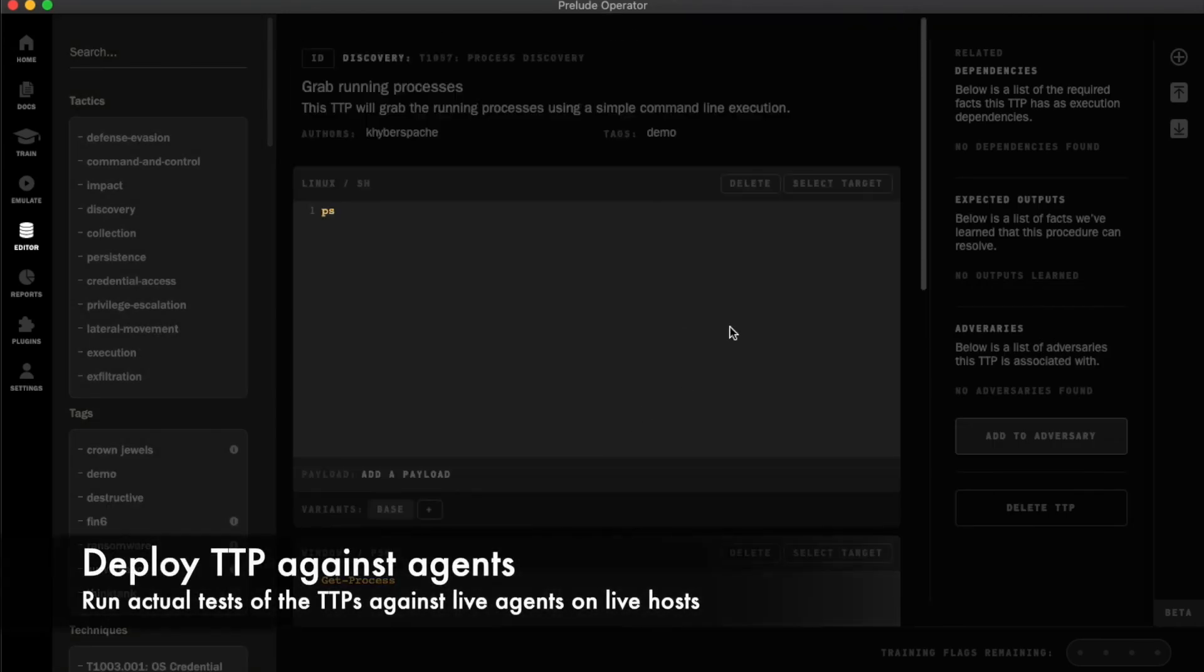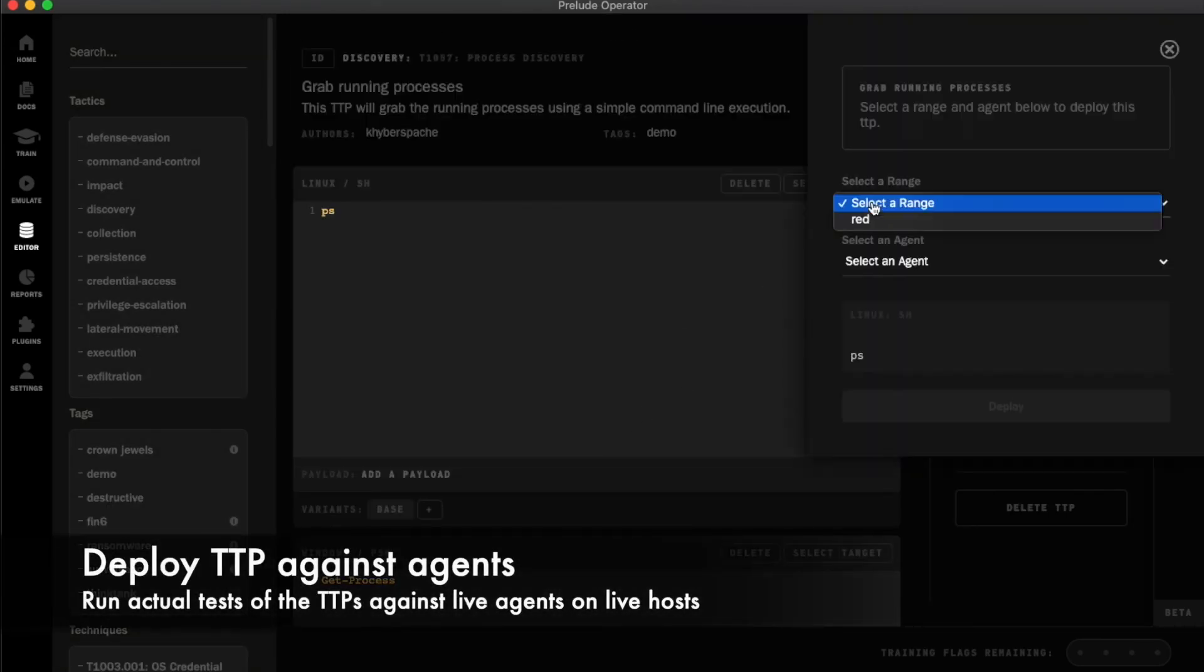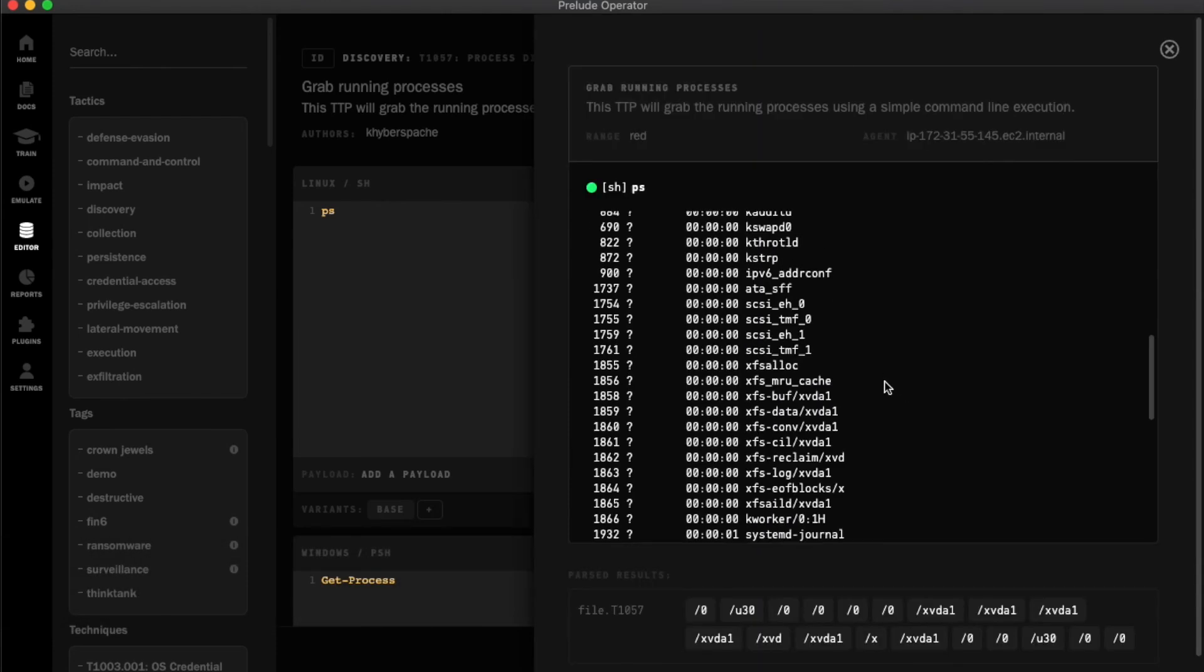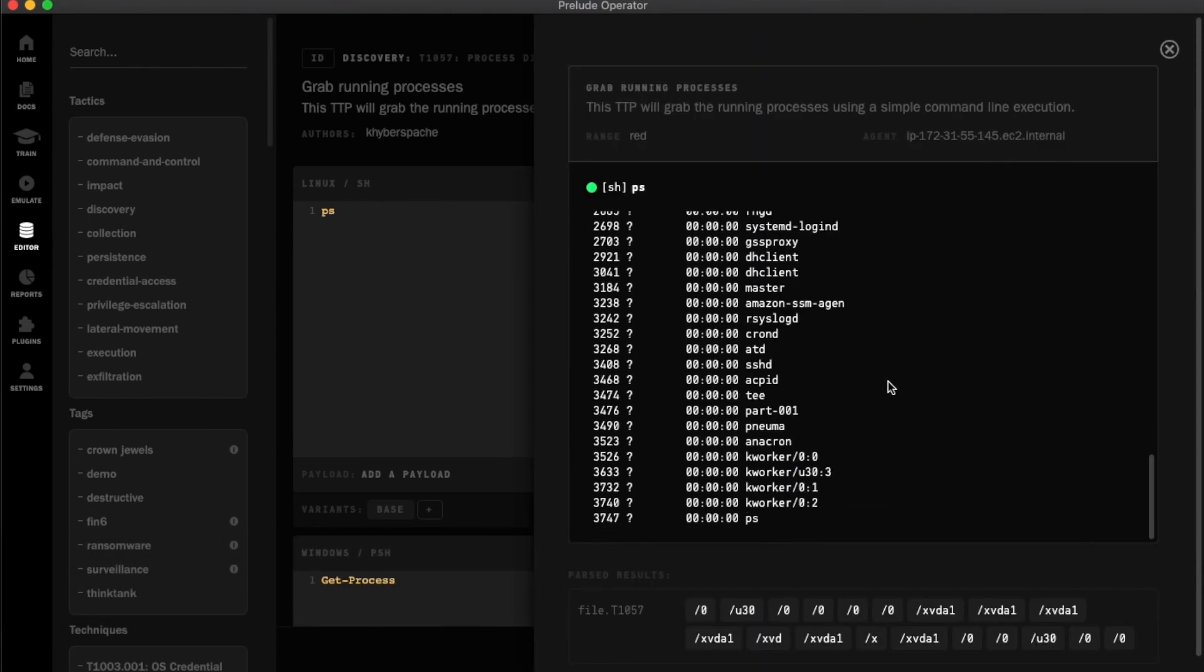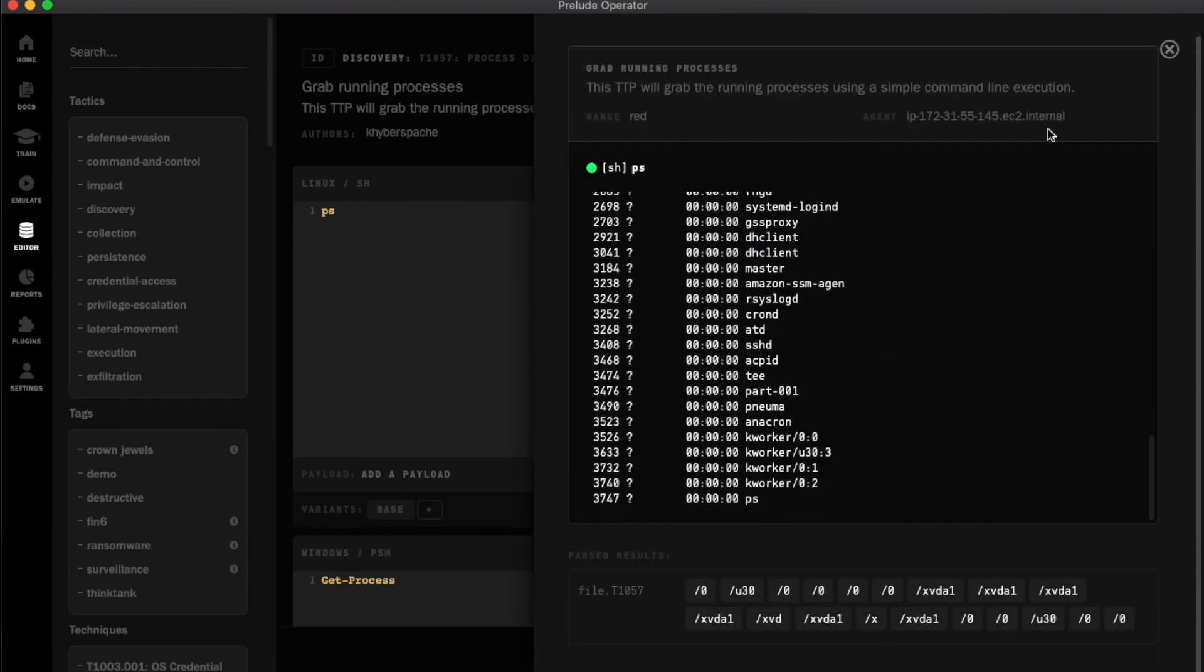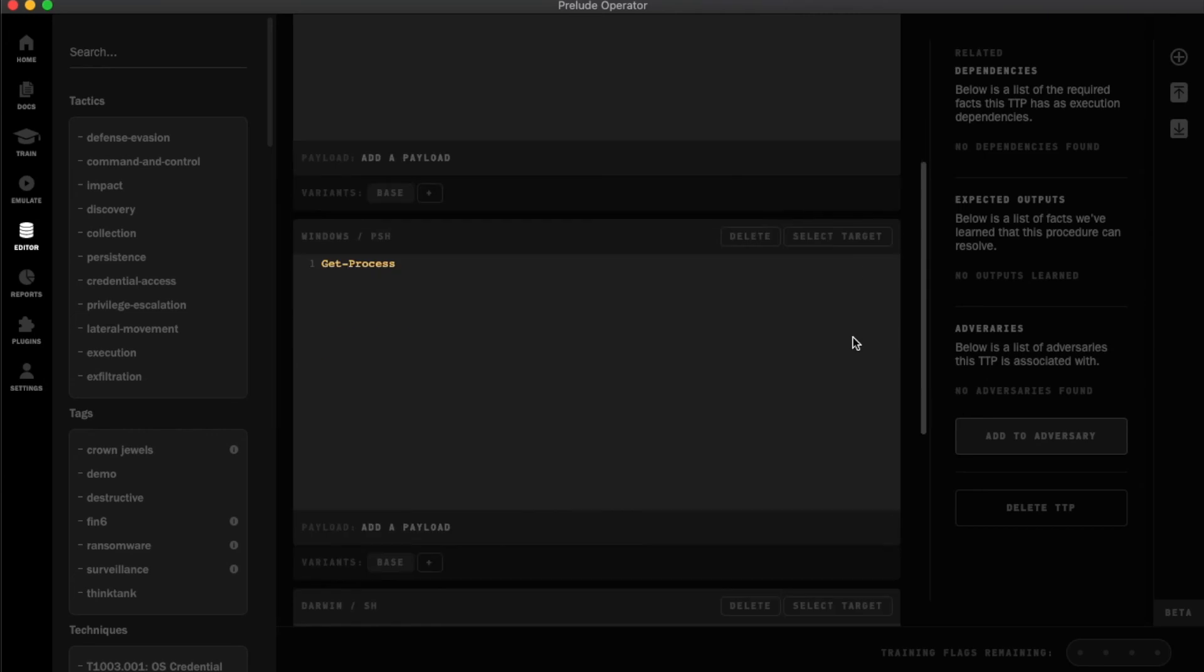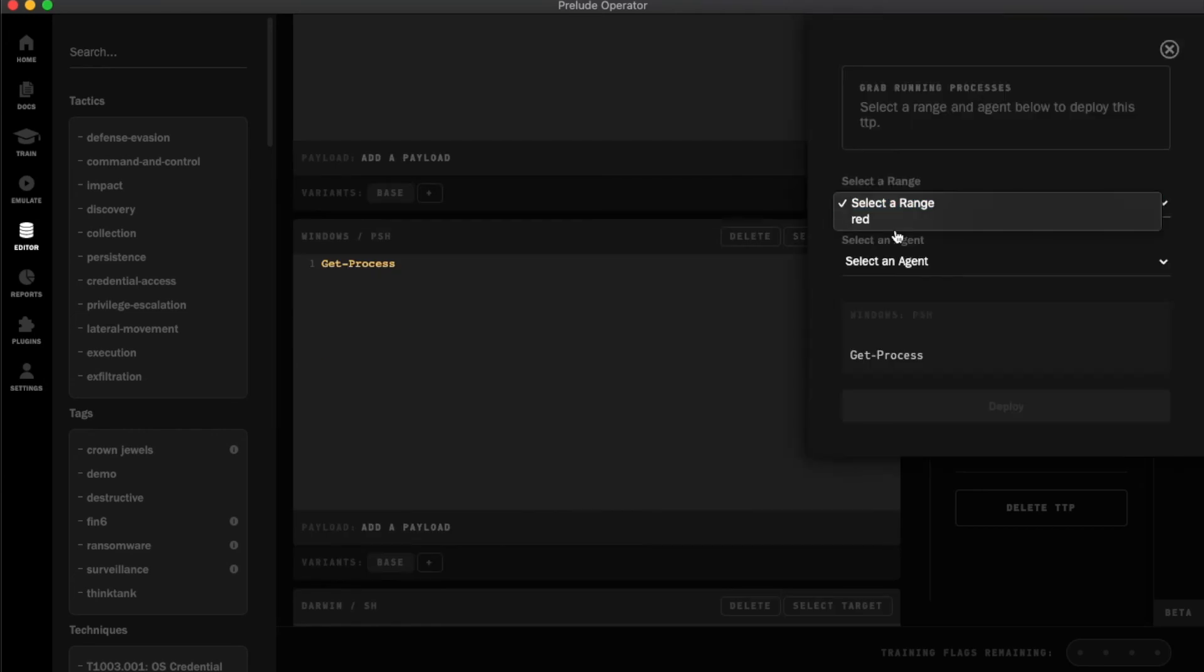After clicking save, testing the TTP is as simple as clicking on select target, selecting the available agent, and clicking deploy. I'll get immediate feedback on the command I've written from the remote agents I've deployed.